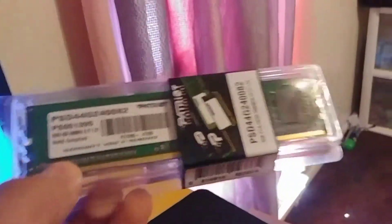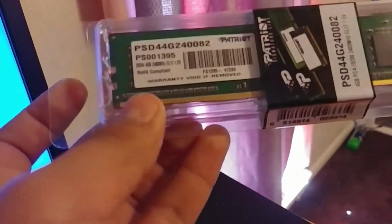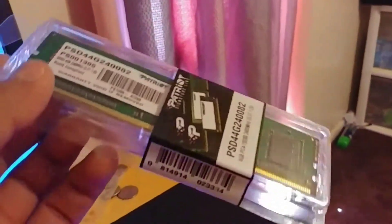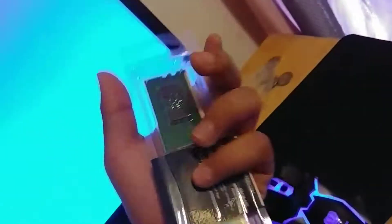Okay, what is going on guys, welcome back to my YouTube channel. I got myself a stick of DDR4 Patriot memory, 2400 megahertz. My PC only has 4 gigs and this is another 4 gigs.